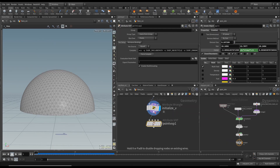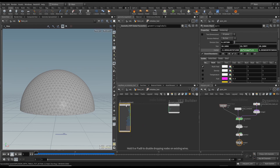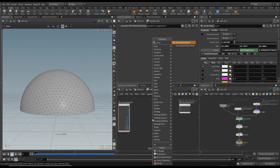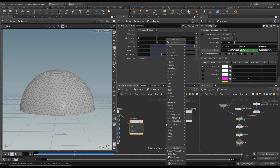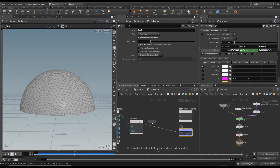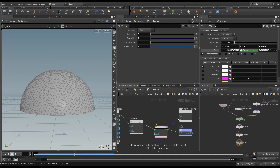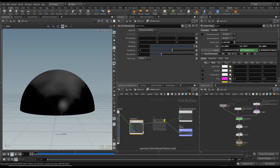Create a Point VOP and say initialize fuel. Dive inside and create an Anti-Aliased noise again. Connect the position to position and bring in a Bind Export — just like we did with density — but this time it's fuel. Also add a Fit Range right now and connect it to CD.